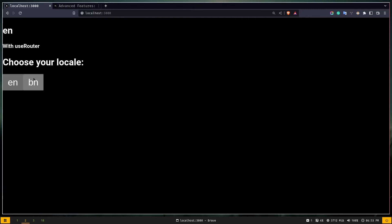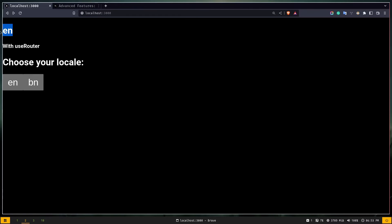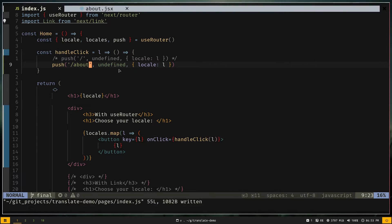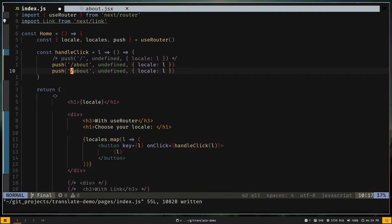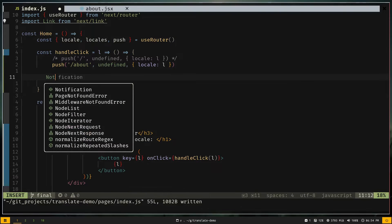If I click 'bn' from the home page, the locale becomes 'bn' and the route is '/bn/about'. Going back returns the locale to 'en'. Note: you could specify the locale directly in the URL string passed to push, but this is not recommended as it can cause weird behavior.